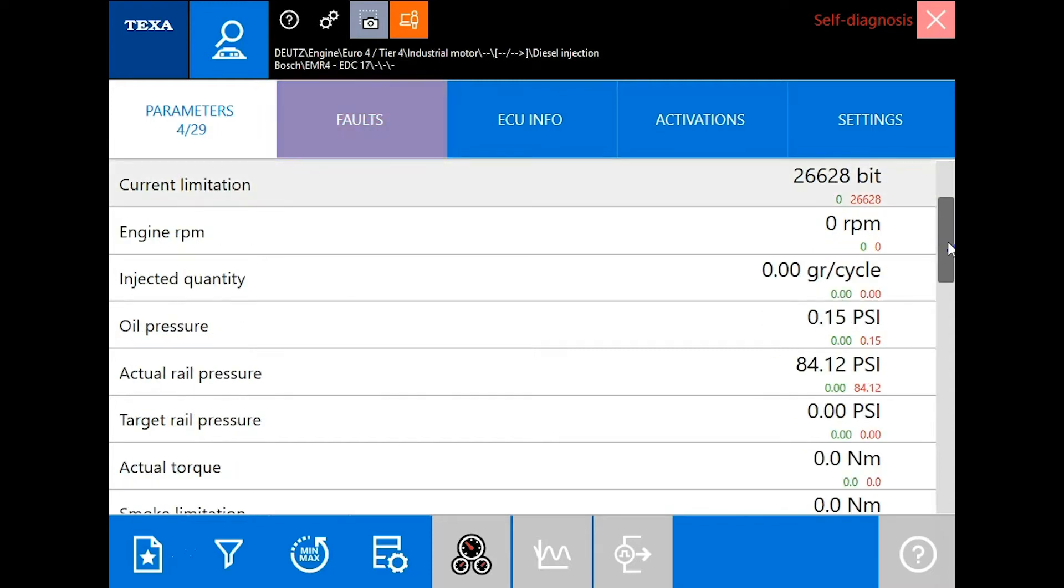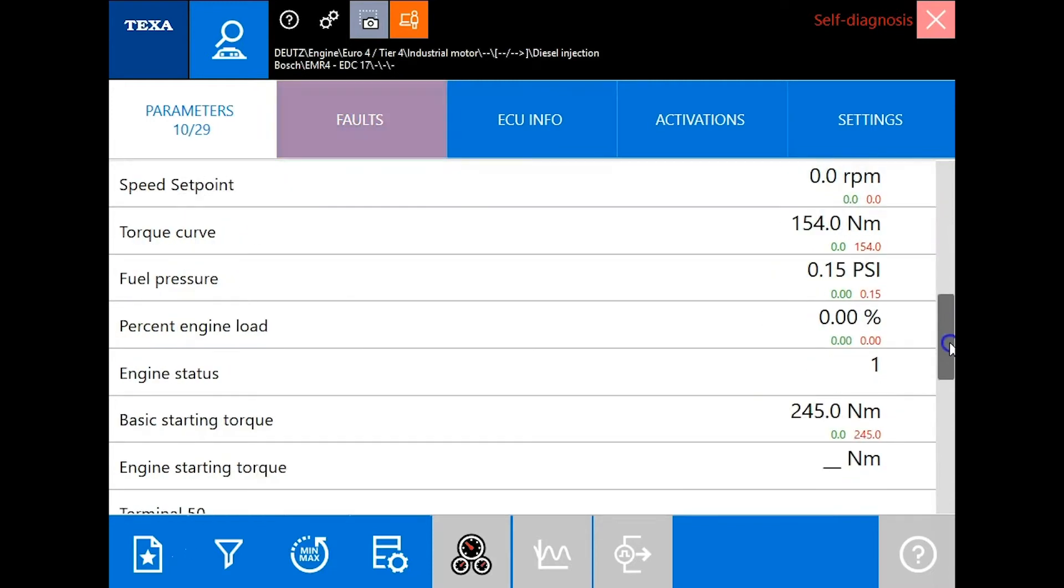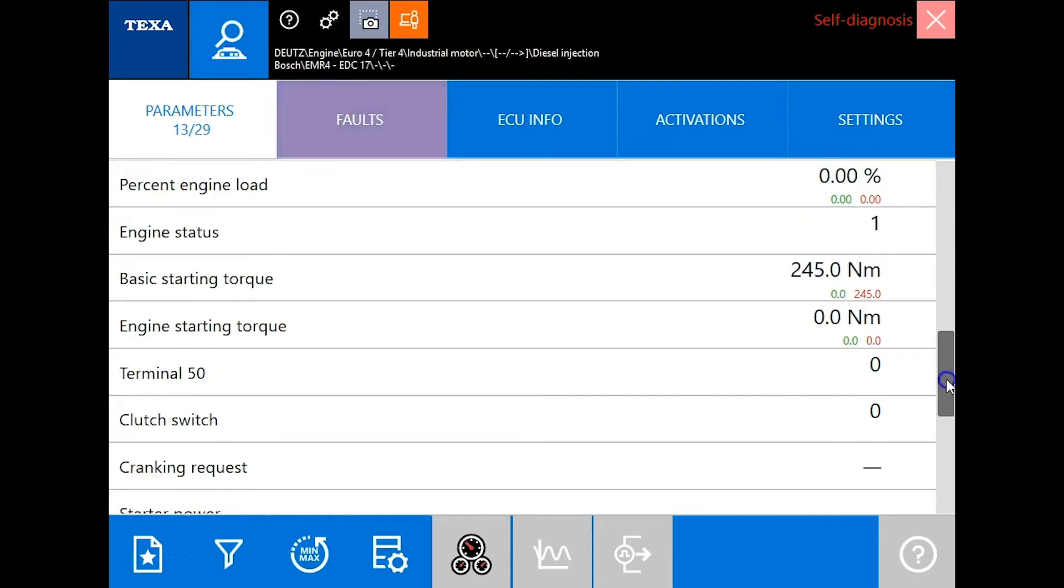Scrolling through the parameters now. The engine is not running right now so you're not going to see much change here.